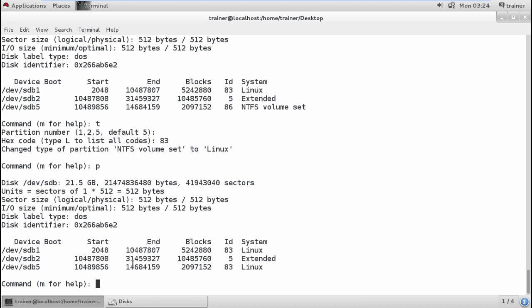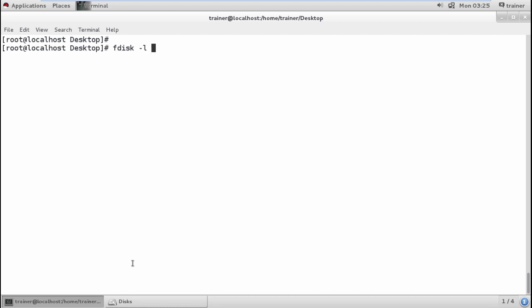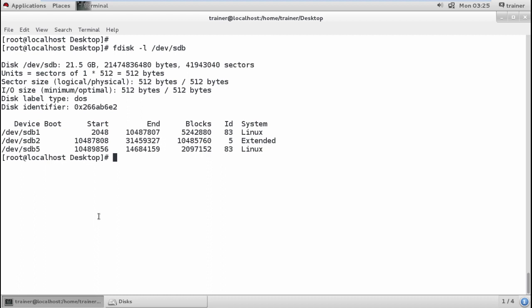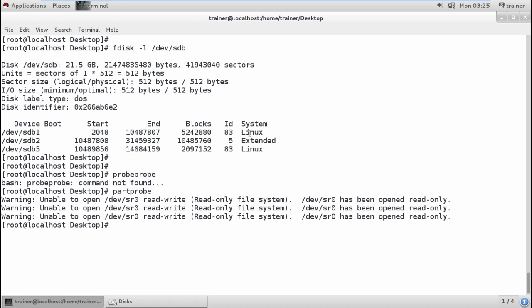All changes made so far are temporary. To make changes permanently to the partition table I need to press W, which means write and quit. Q means quit without saving. I'm going to write all changes to the partition table of /dev/sdb. Once written, I can verify with fdisk -l /dev/sdb and see the three partitions created. If you don't get updated entries right away, you can use the partprobe command, which updates the kernel with the new partition table.